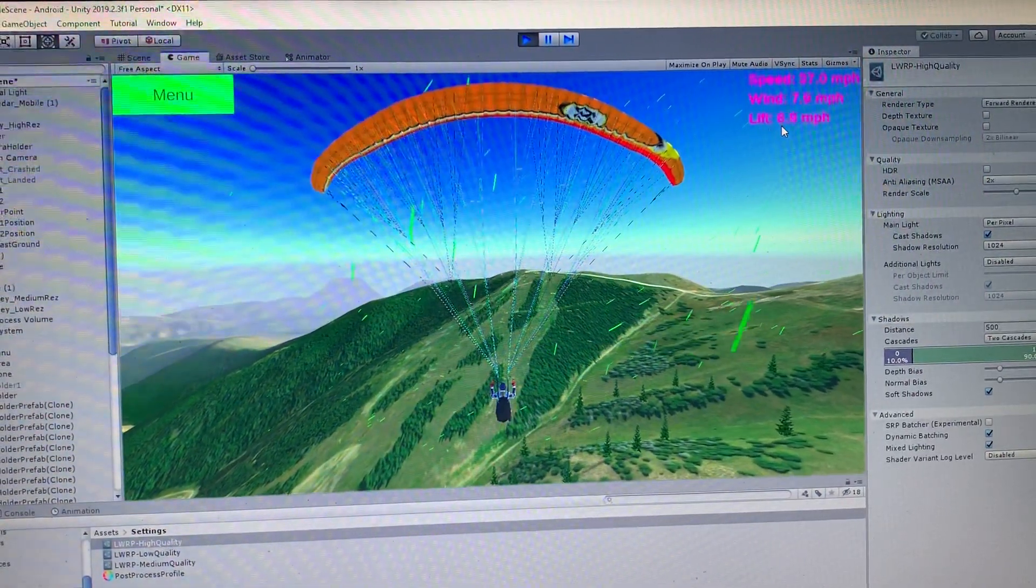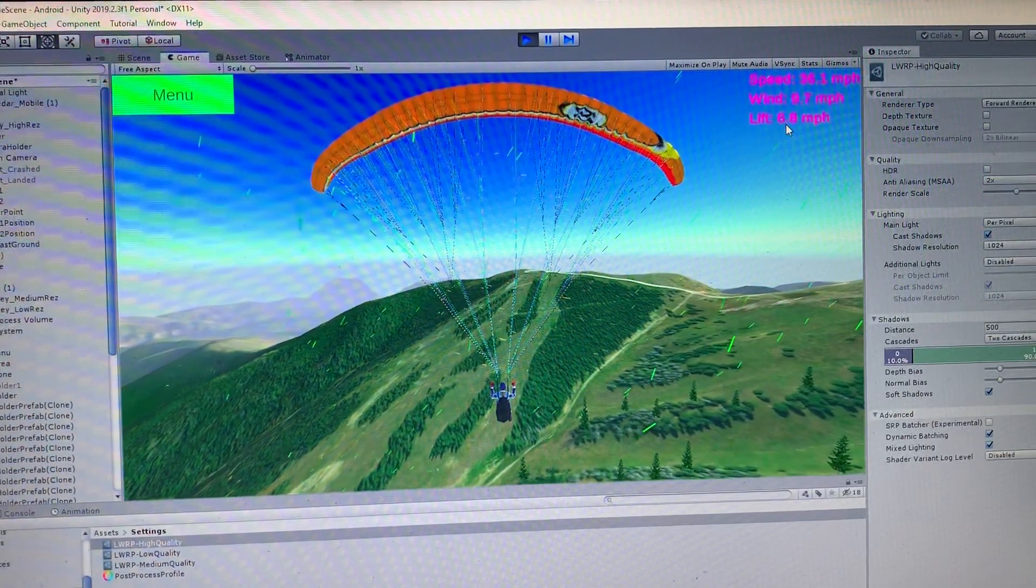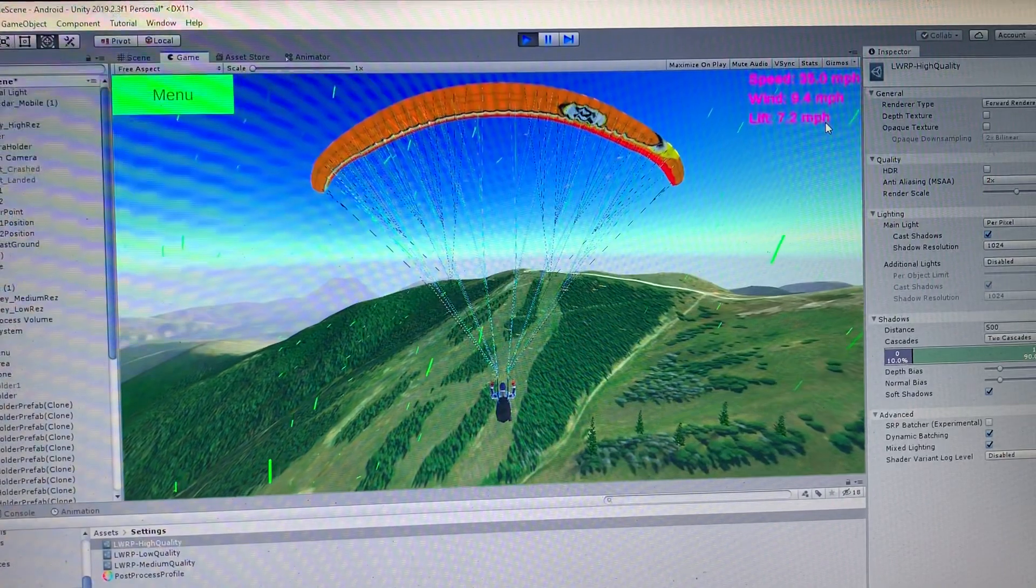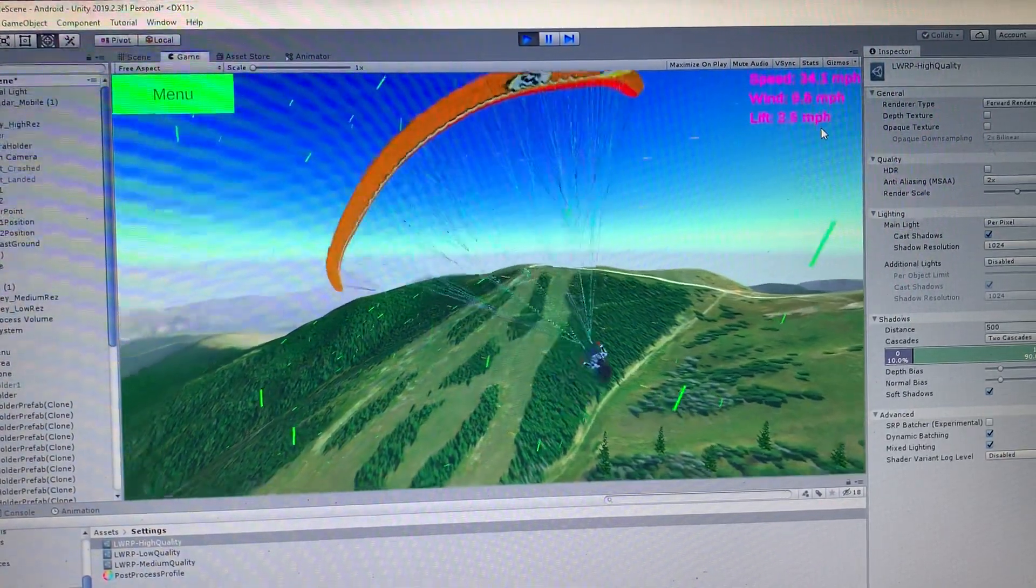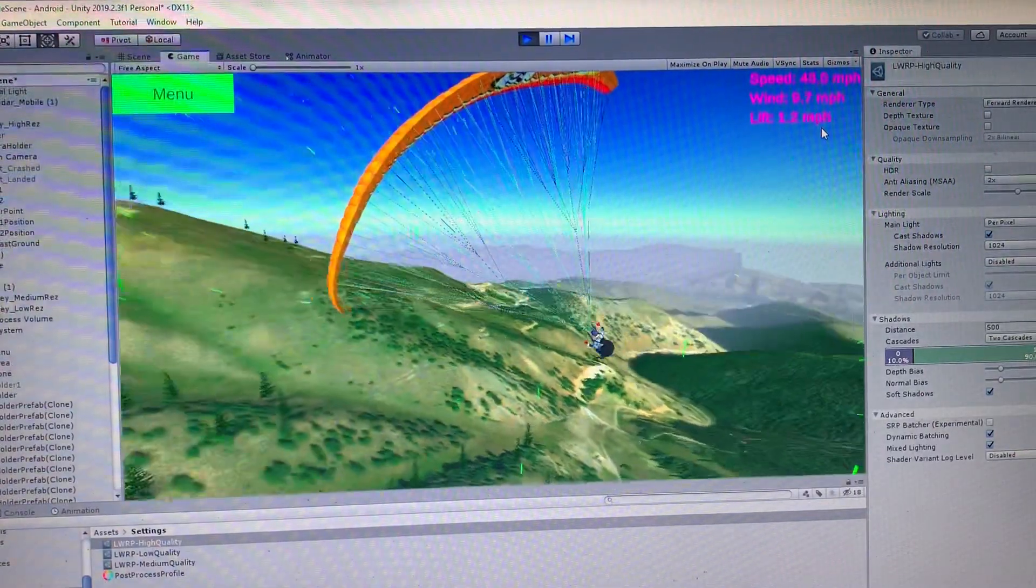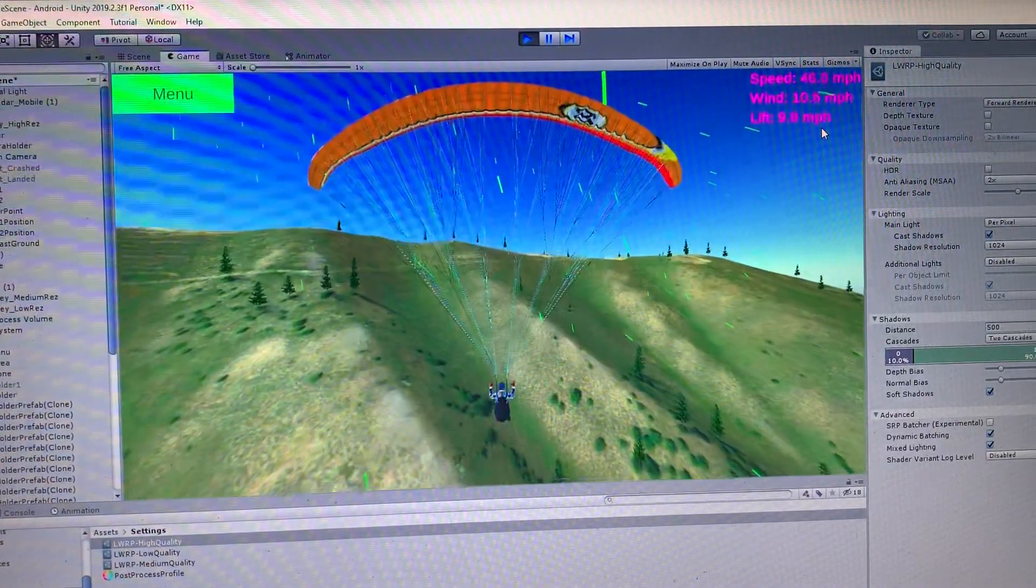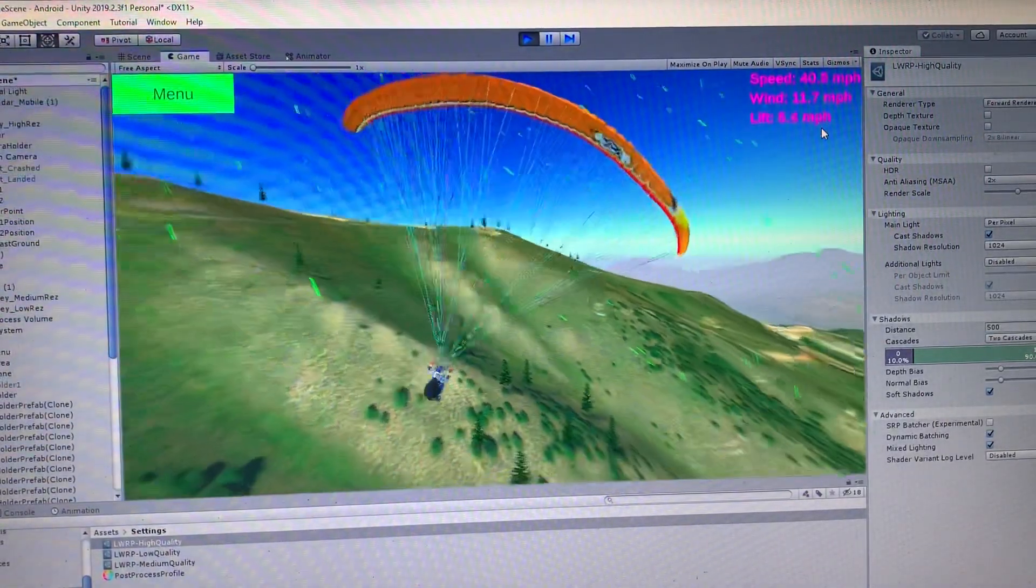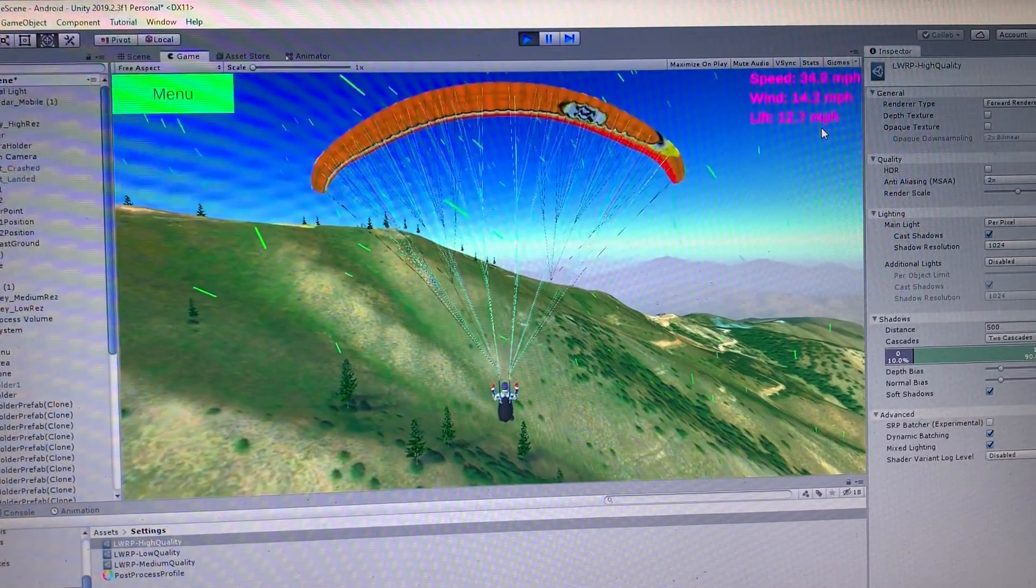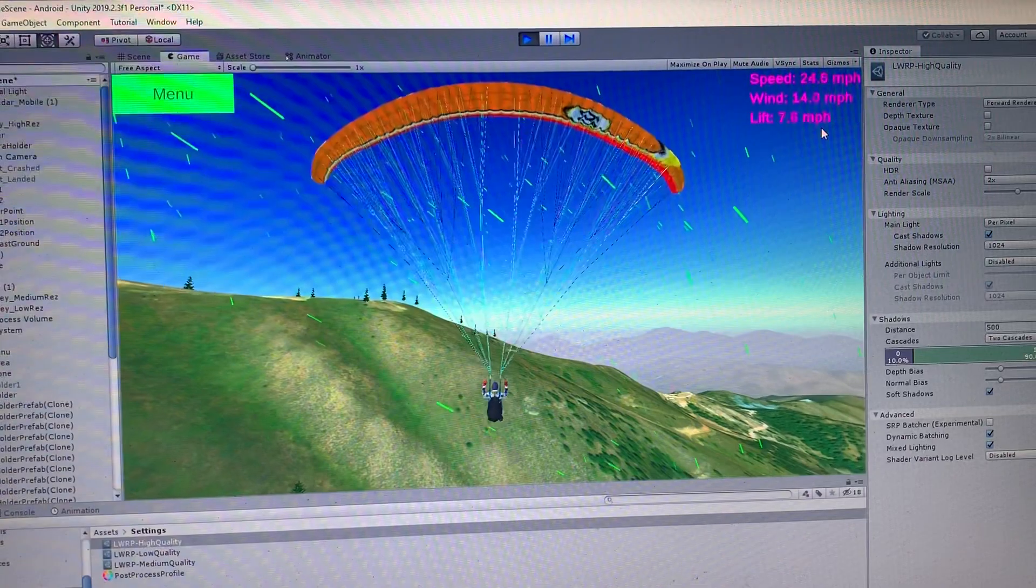As you can see here in the corner we got, this is the wind lift you're receiving and the wind speed. Right now we have wind speed set to 15 knots or 15 miles per hour max. And you notice the wind will kind of vary and you notice we have our barometer that tells if you're gaining altitude working.